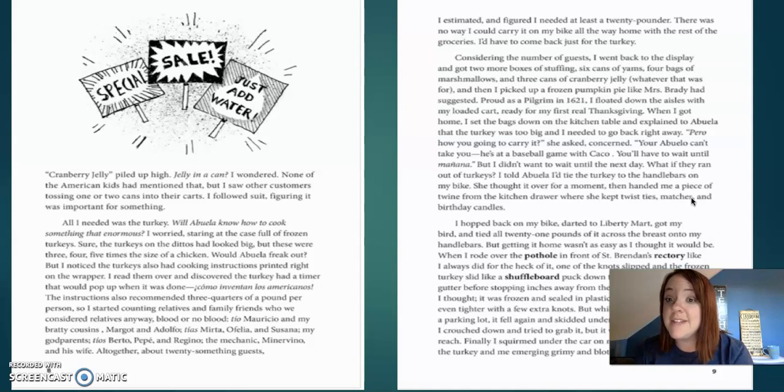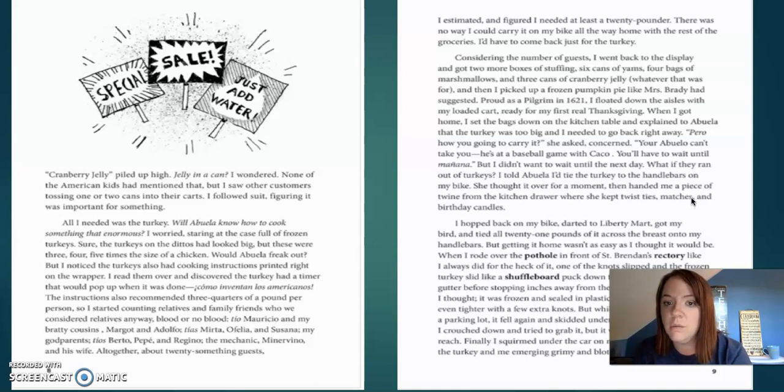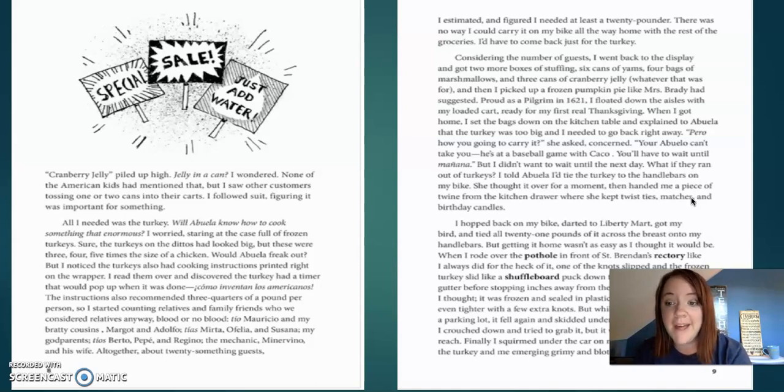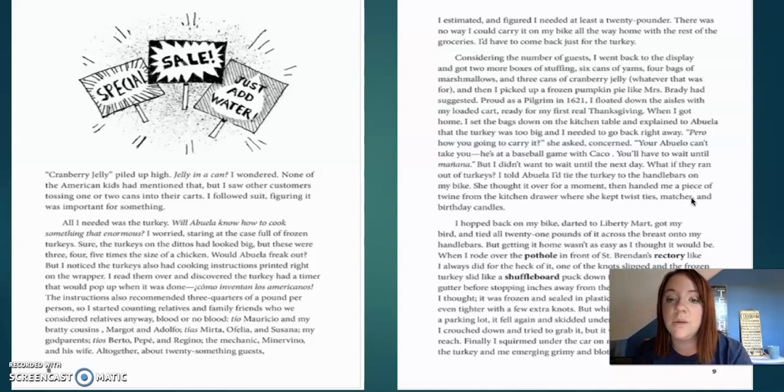Considering the number of guests, I went back to display and got two more boxes of stuffing, six cans of yams, four bags of marshmallows, and three cans of cranberry jelly. Whatever that was for. And then I picked up a frozen pumpkin pie, just like Mrs. Brady had suggested, proud as a pilgrim, in 1621, I floated down the aisles with my loaded cart, ready for my first real Thanksgiving.